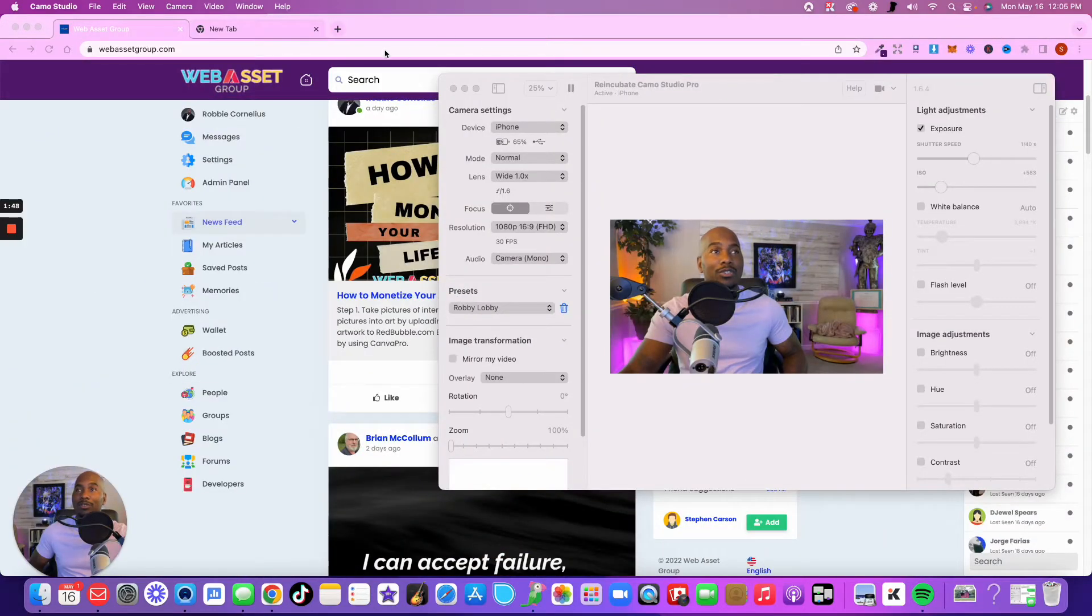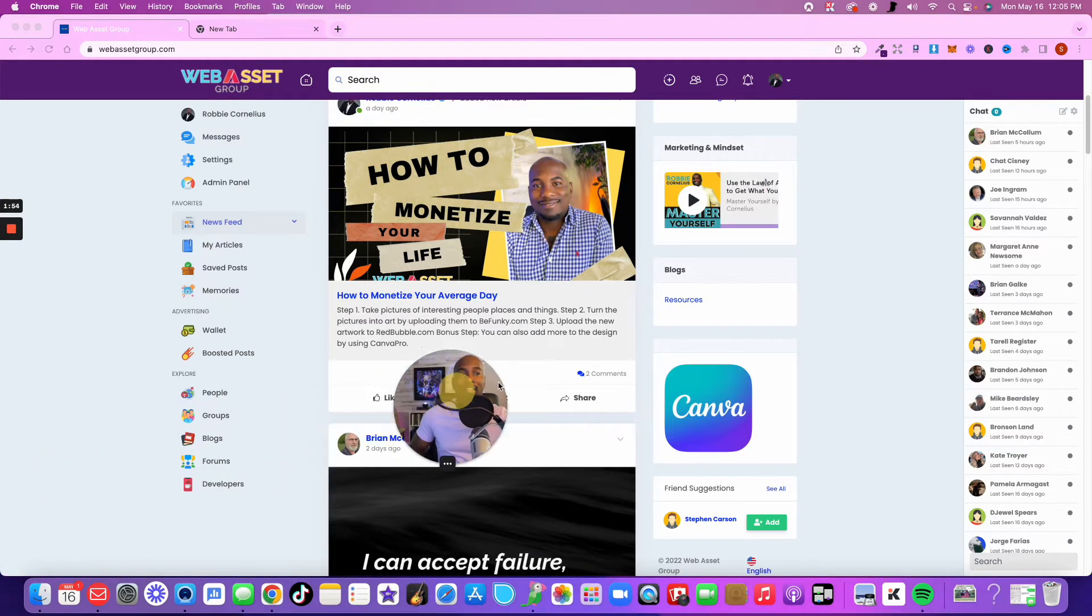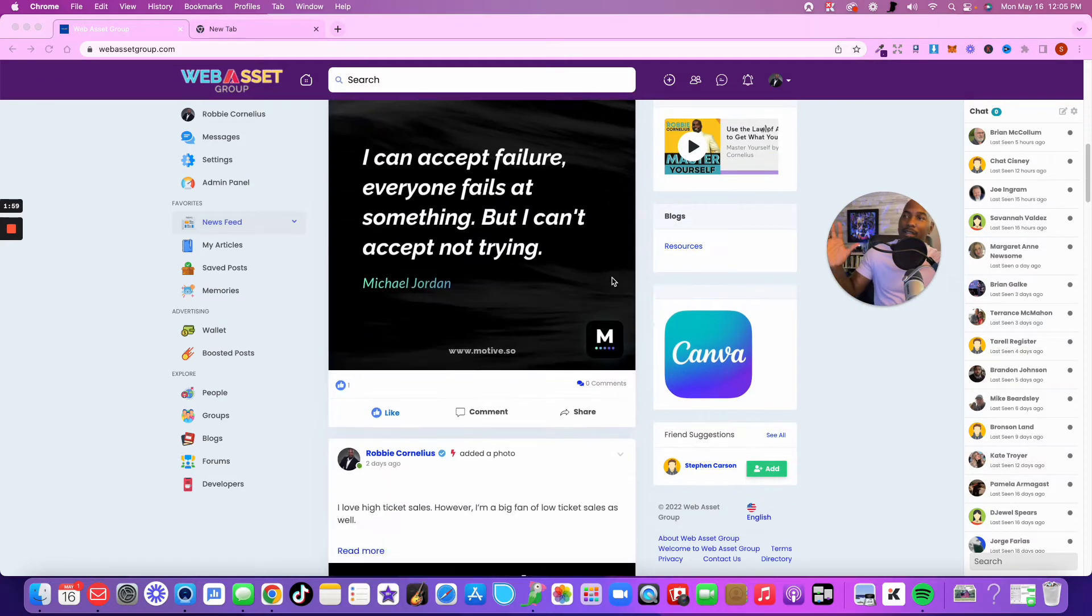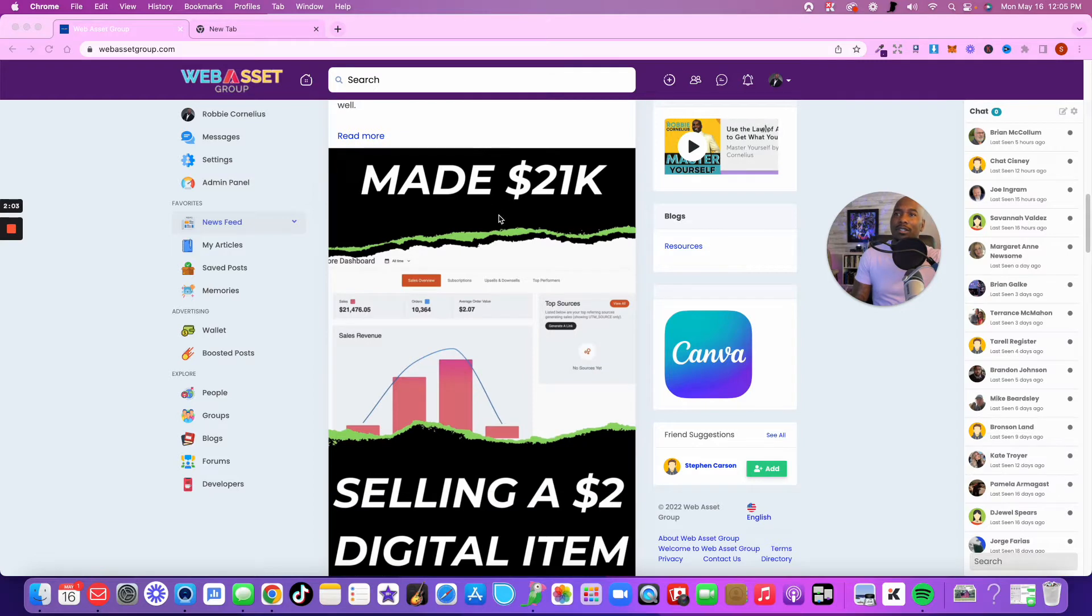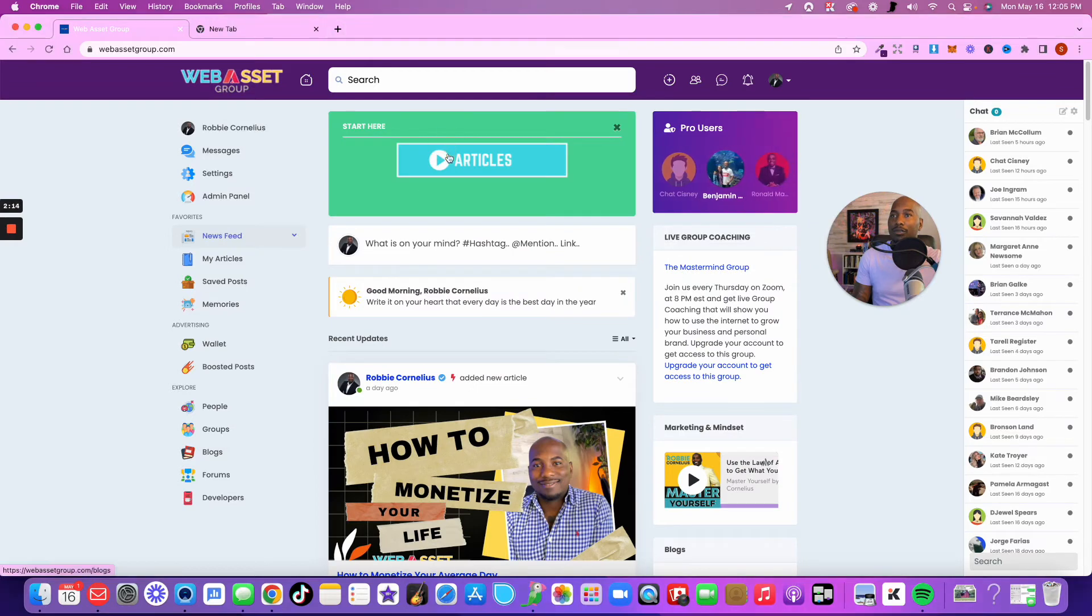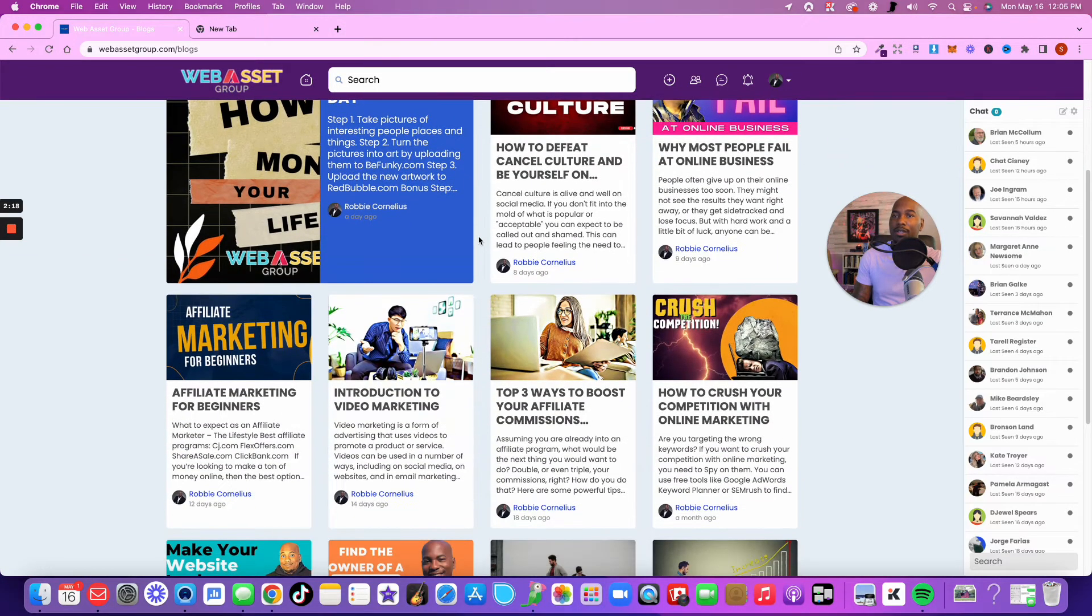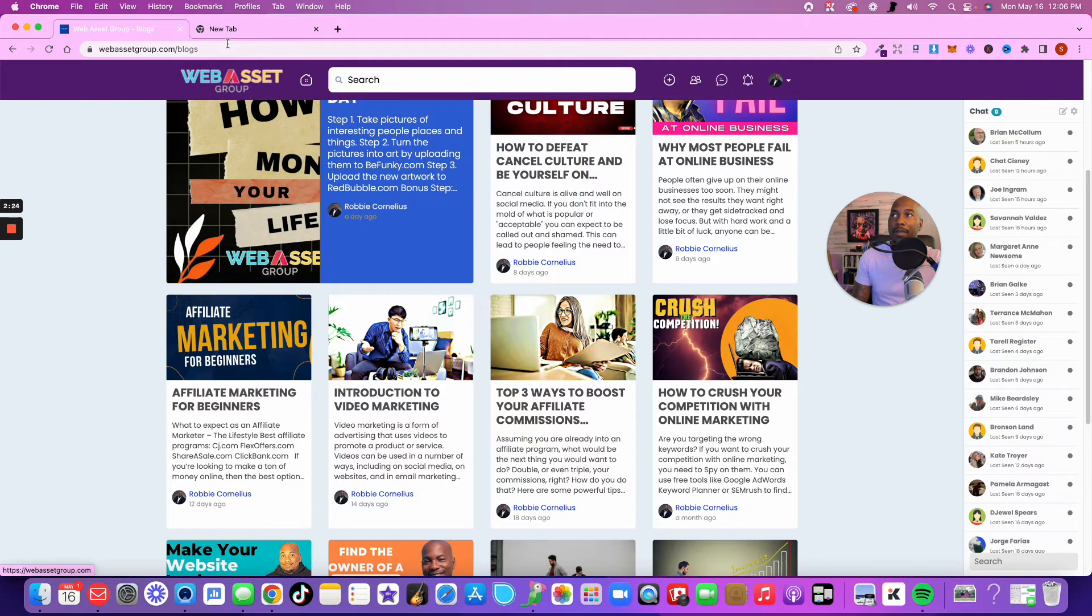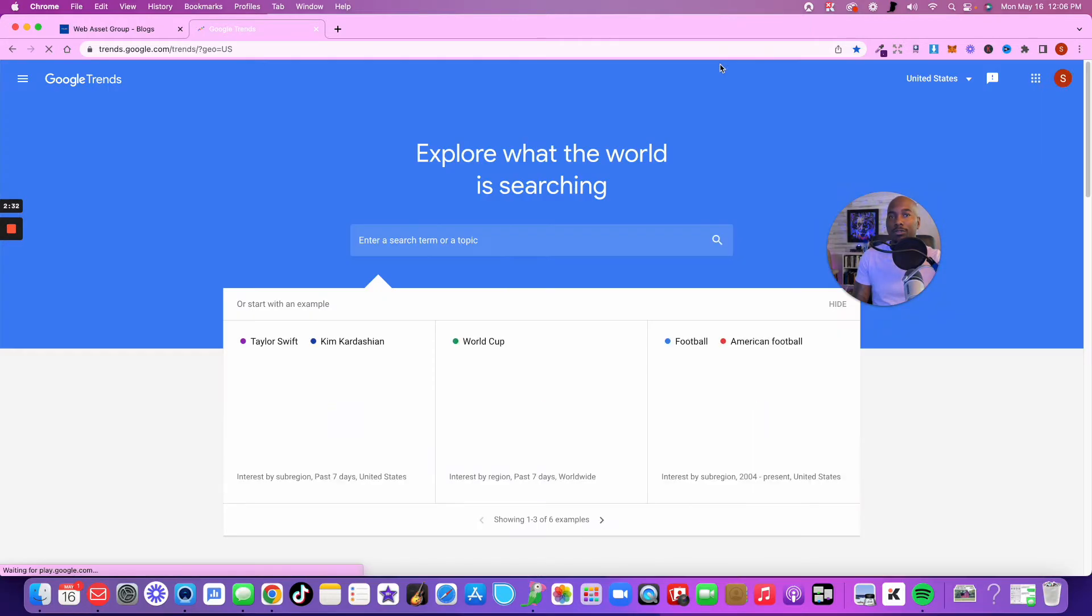You might have a brilliant idea about starting this brand new business that you think a lot of people would be interested in. But one of the number one reasons why businesses fail is because they don't have enough customers. There are literally pieces of software that you can use to see if there's even a market for the idea that you have in the first place. I'm going to share my screen here. By the way, this is Web Asset Group. This is my online platform that teaches you how to establish, grow and monetize your presence on the internet. I'm sharing tips on how I made $21,000 selling a $2 product.